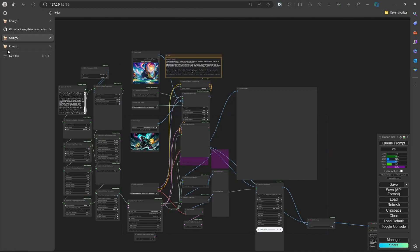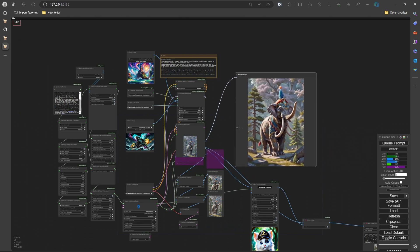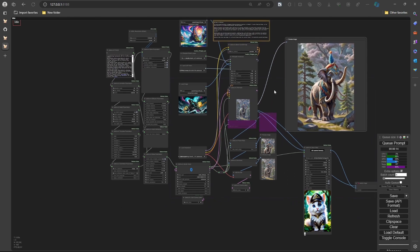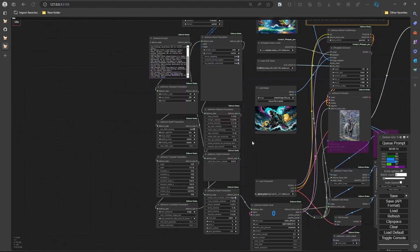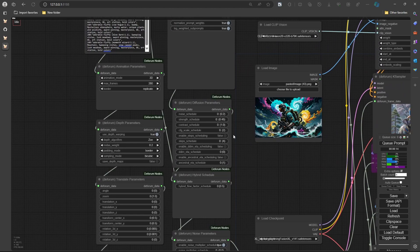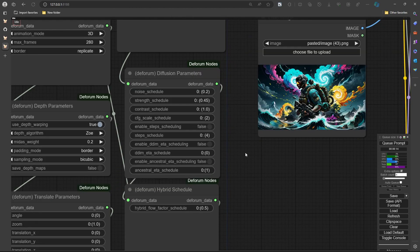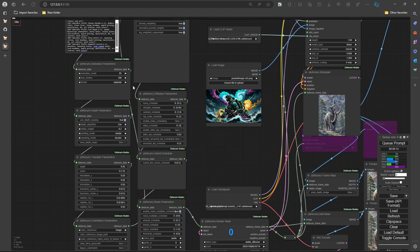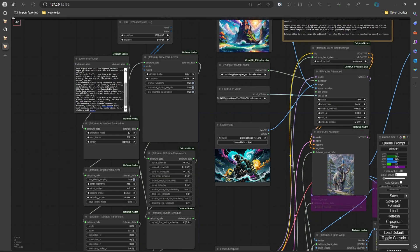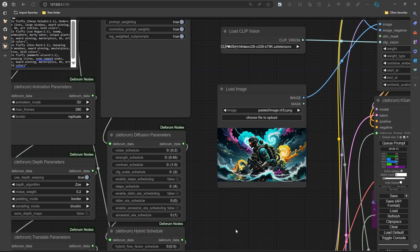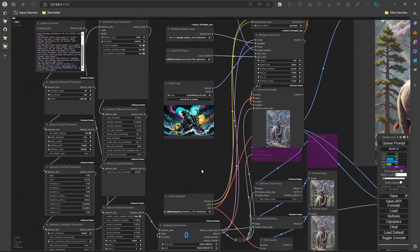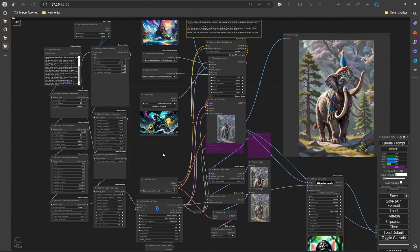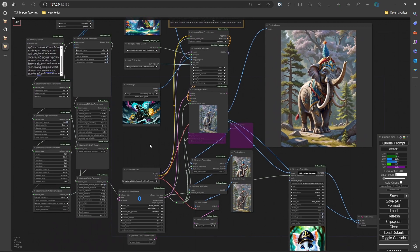This is one of the workflows I just finished working on — if you go to my shorts you can find these. You can mess with the noise scheduling and strength. Strength basically controls how strong the prompts are, and noise decides how much the image changes every time it runs. These nodes are kind of weird because when you queue it, it'll run through a loop and just keep going.